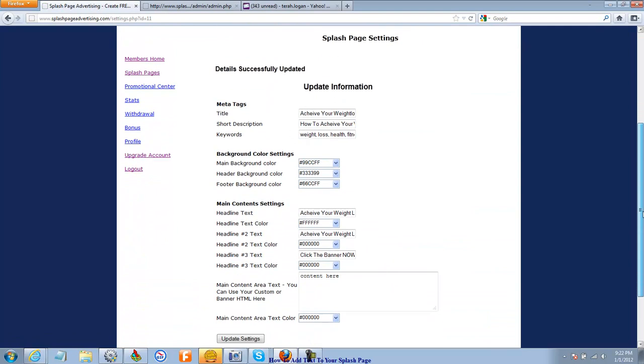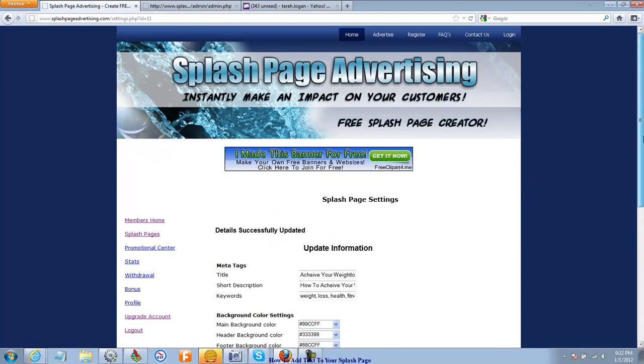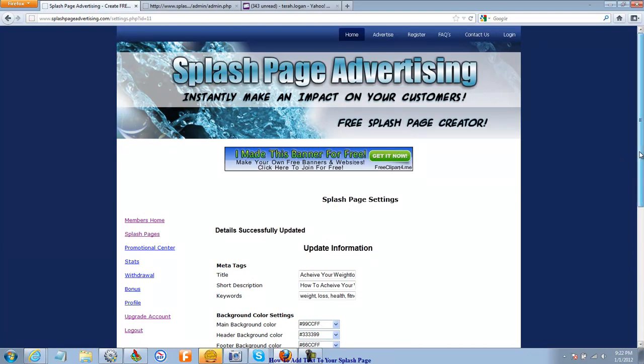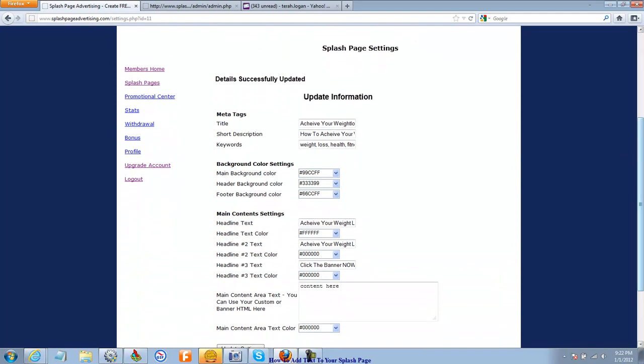I hope that makes sense. If not, contact me via email. We've got a contact tab up here, right here. And you can contact us. So that's how you change out your settings, your colors.